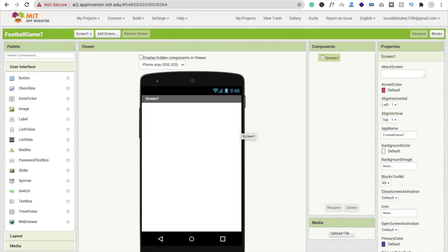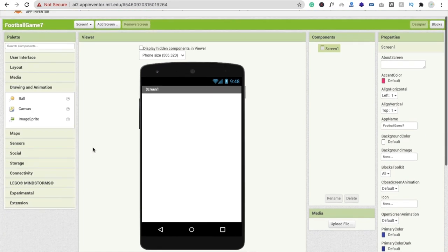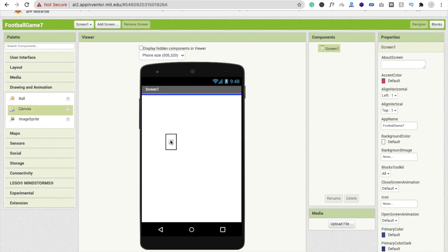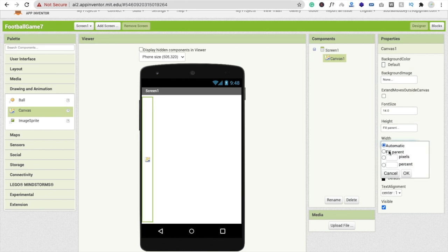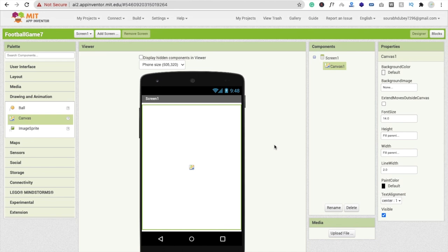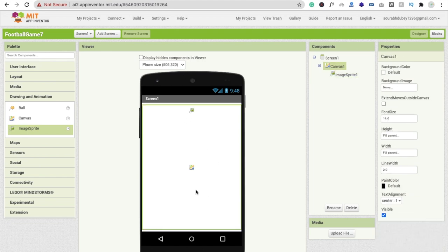So that's the screen. Now we have to design our app. First we need to make the ground of our football field. We will drag and drop a Canvas — in the left side you will see the Drawing and Animation option. Drag and drop the Canvas, and make the height Fill Parent and the width Fill Parent.